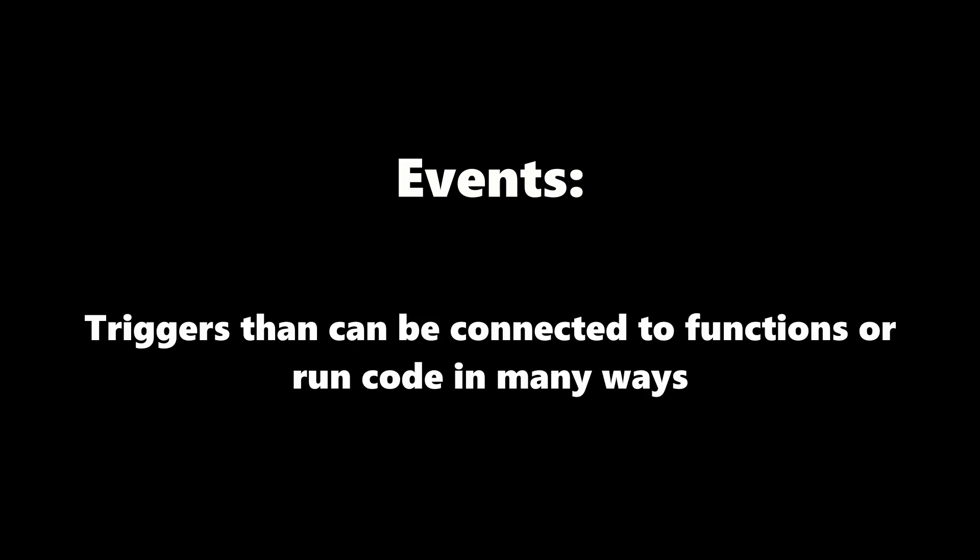The last thing I wanted to cover today is events. Events are triggers that can be utilized to run code in a variety of ways, most commonly using connections, which will be covered once we get into scripting. You can make your own events using remote events and bindable events, but that requires knowledge of security and proper client-server communication.